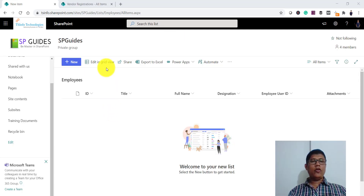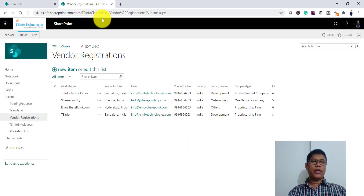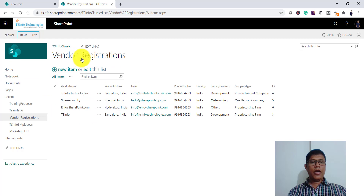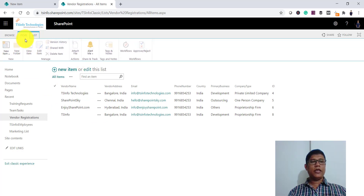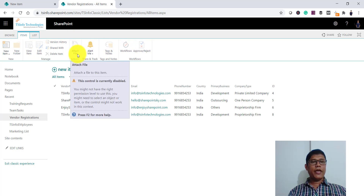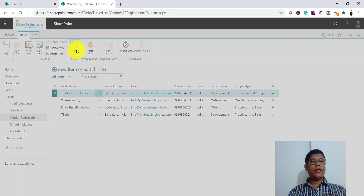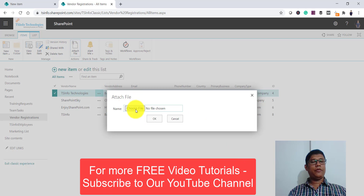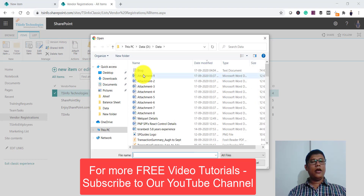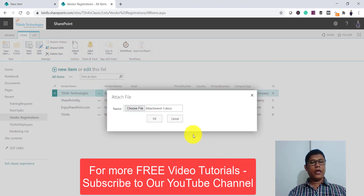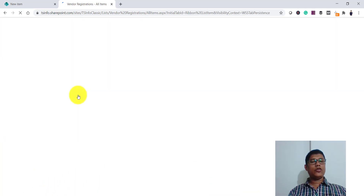Now if I open a classic SharePoint list — you can see this is a classic SharePoint list — there is an 'Attach File' button in the items toolbar. It is disabled until I select an item. Once I select one item, the attach file button becomes enabled and I can click it to save an attachment.